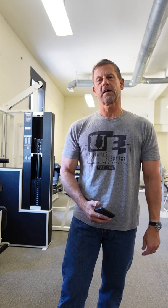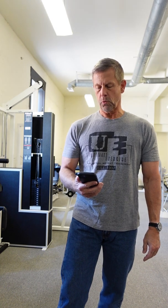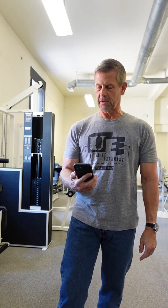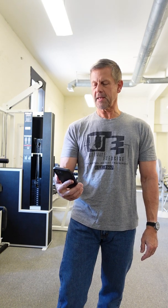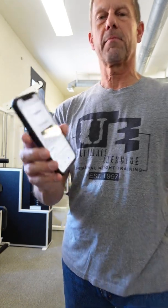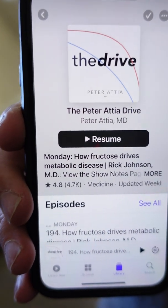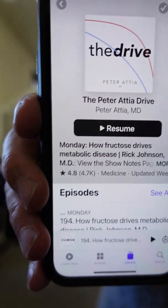Hey guys, it's Doug McGuff with Ultimate Exercise, Body by Science, and DrMcGuff.com. This week I just wanted to drop a quick recommendation to you to check out the Peter Attia Drive podcast — the one with Rick Johnson that says 'How Fructose Drives Metabolic Disease.' I thought you guys might find this one really, really interesting. I certainly did.